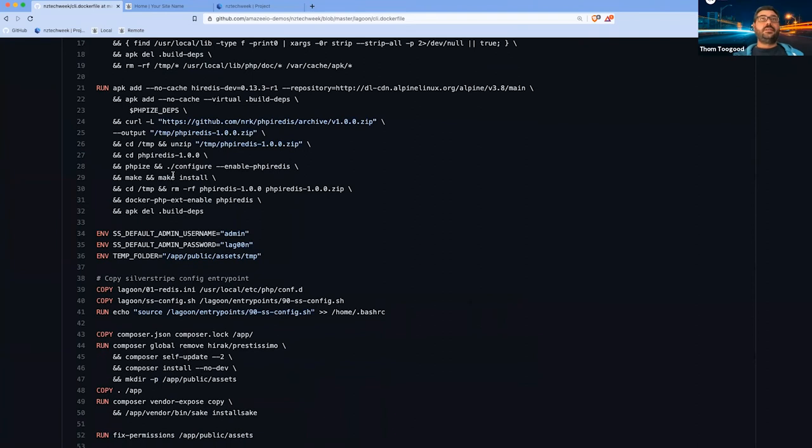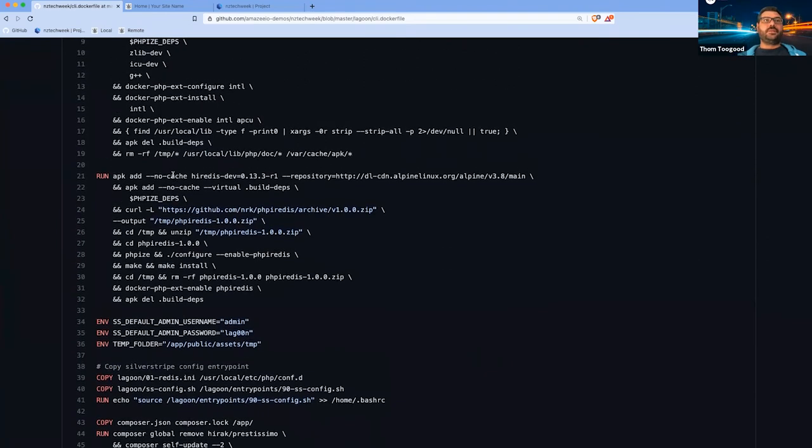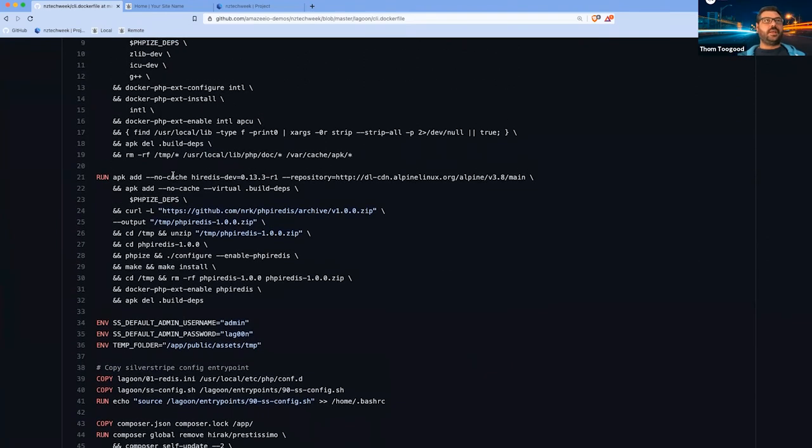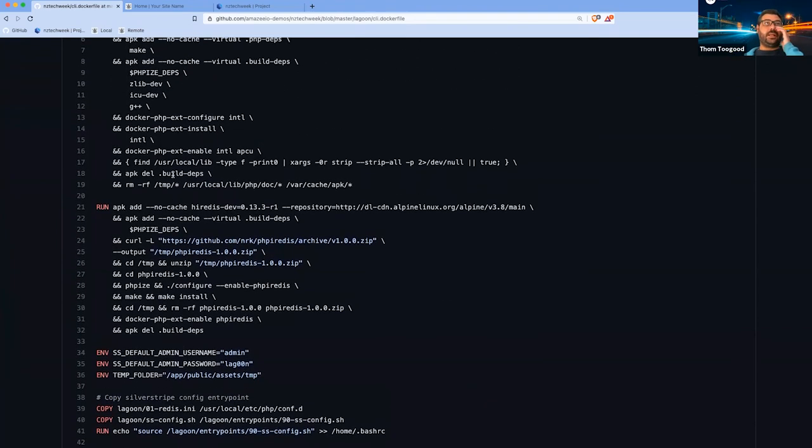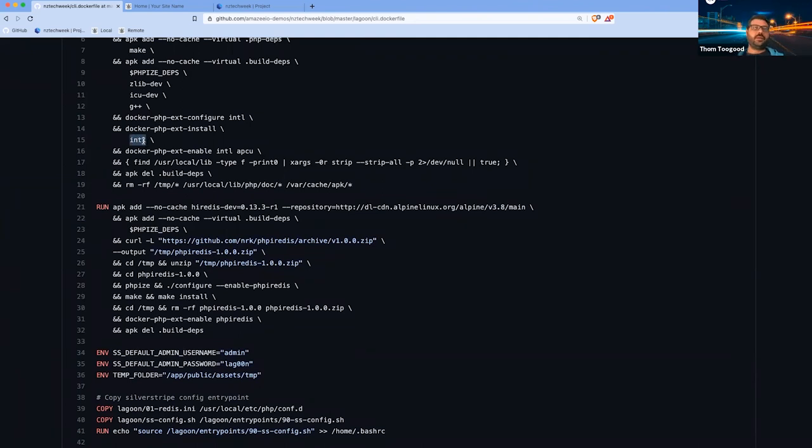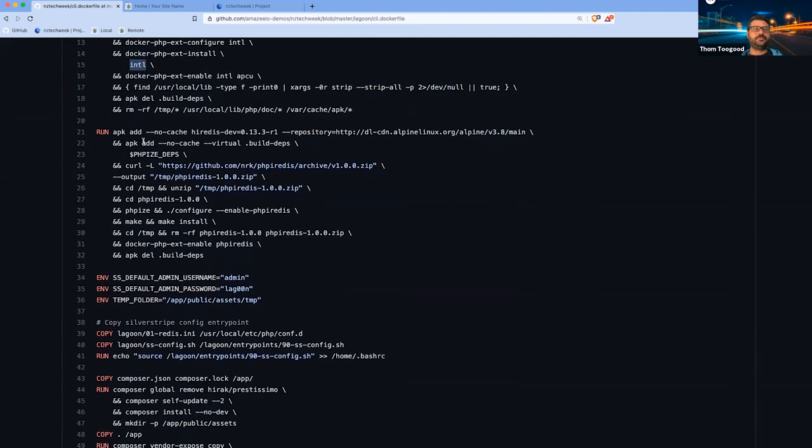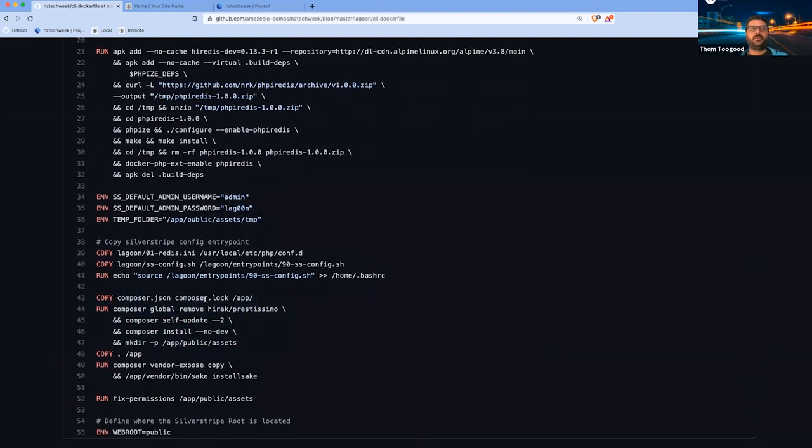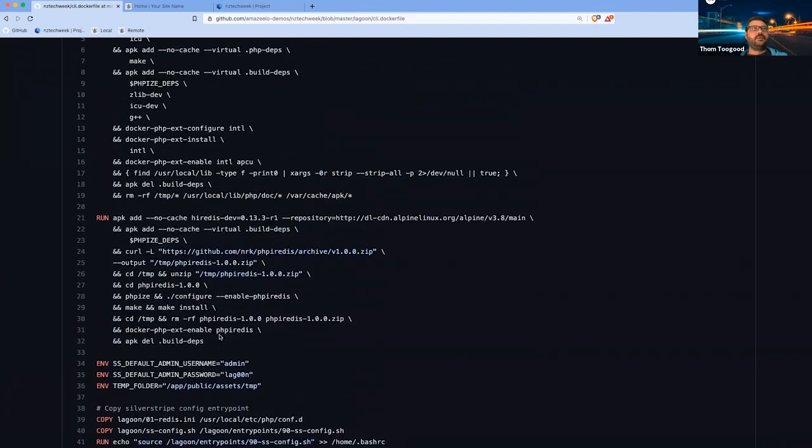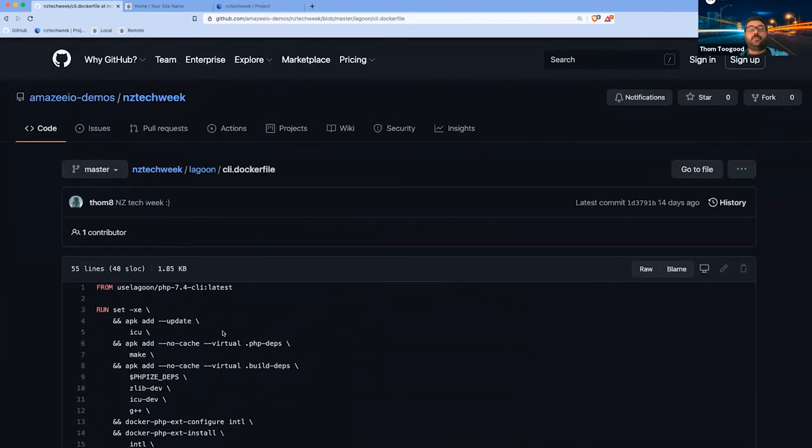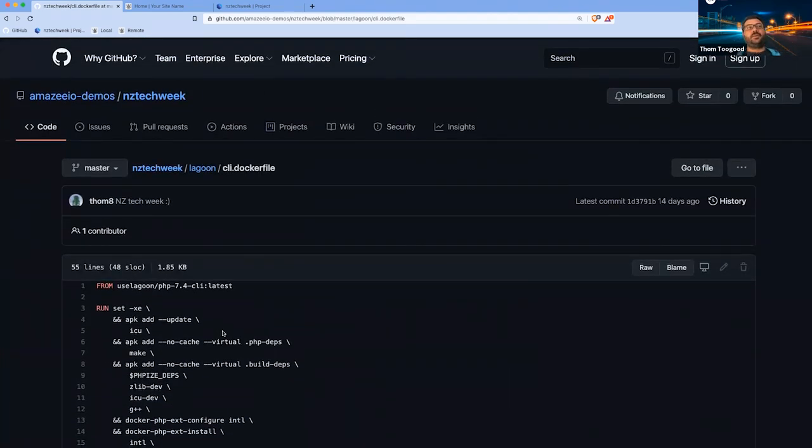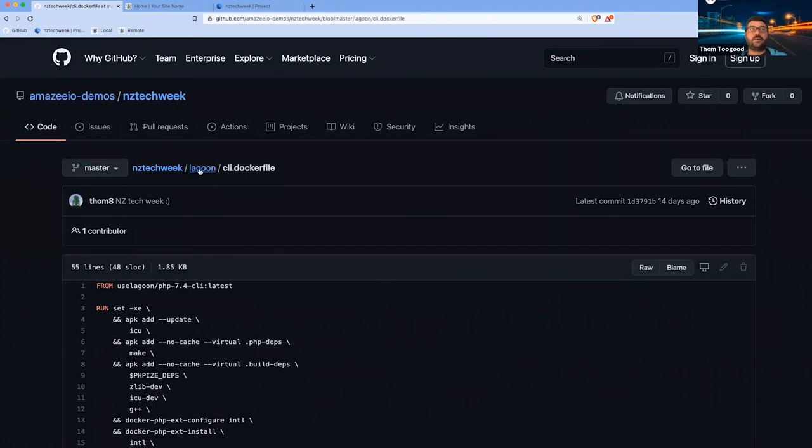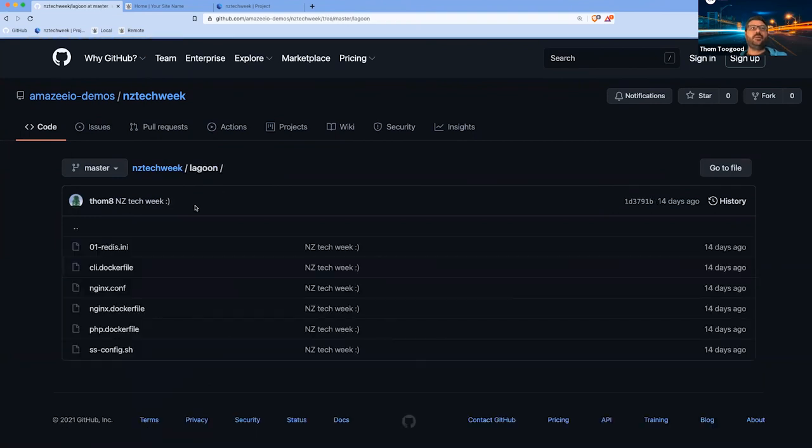For Silverstripe purposes, you can see here that we're actually adding in the Intel PHP extension as an example. And down here is where we'll actually run the docker compose build, so the install. Basically the idea within Lagoon is you just build once inside the CLI build and then we will replicate that.